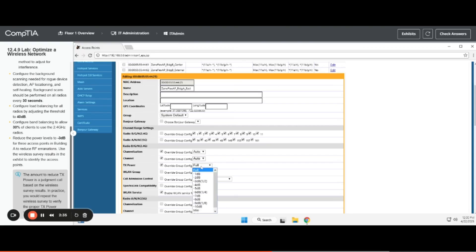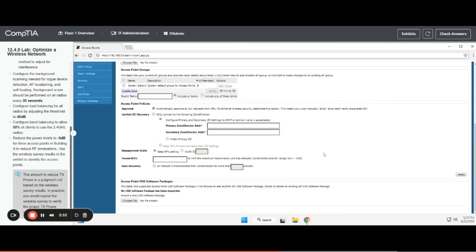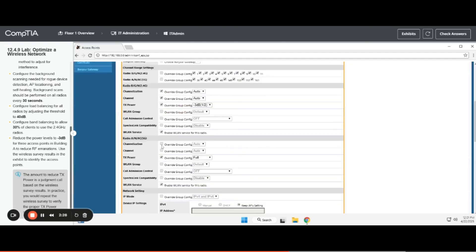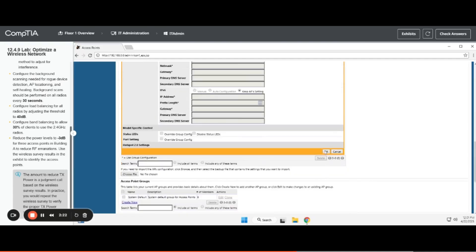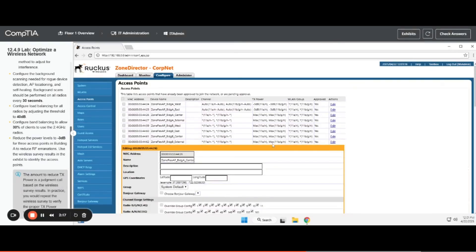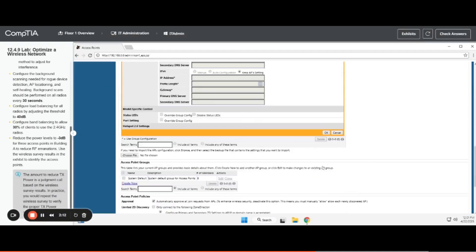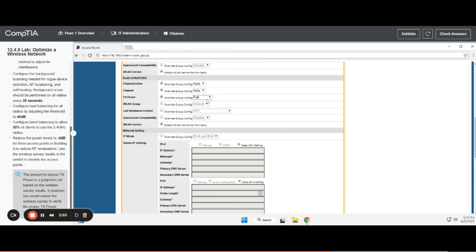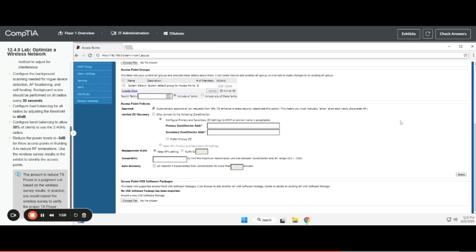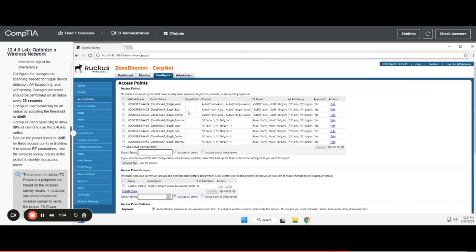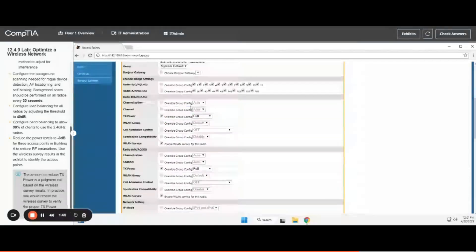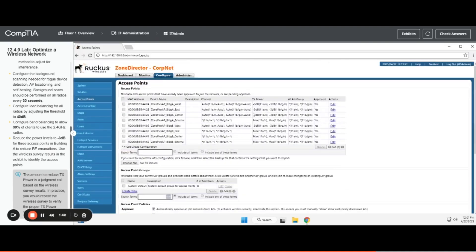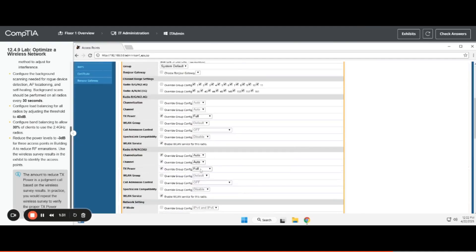Let me see if I can do it before my 5-minute timer is up. Make sure and do it for both 2.4 and 5 GHz bands — set both to negative 3. Then we're going to do center: edit, override, negative 3 on both. Make sure and do both at the same time. We're going to skip external. We're going to edit west and make sure to do both this time — negative 3 on both bands.